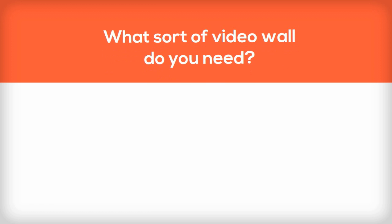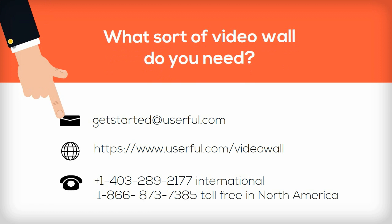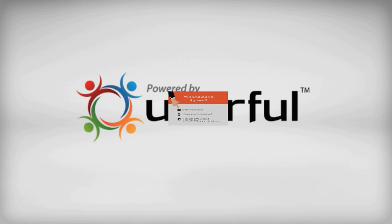So what sort of video wall do you need? Get in touch with us here at Userful. We can help. Powered by Userful.